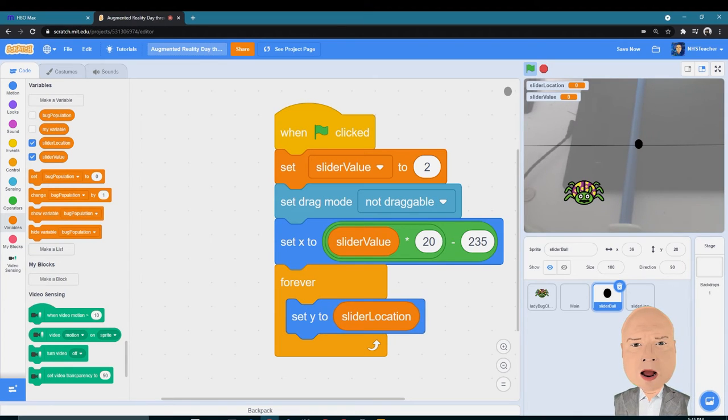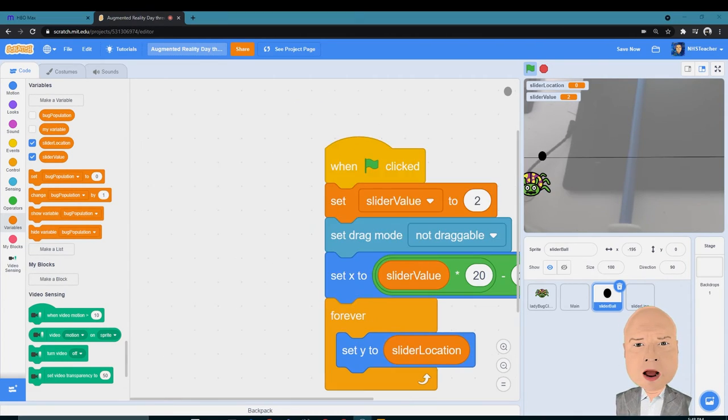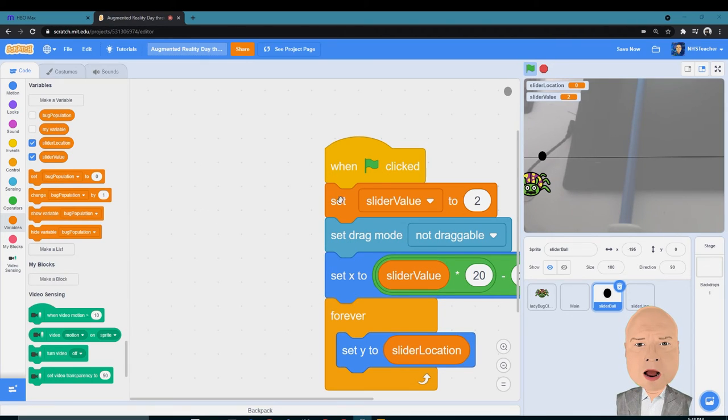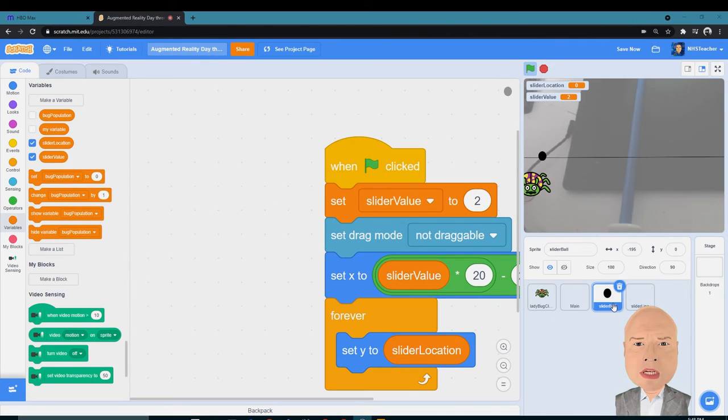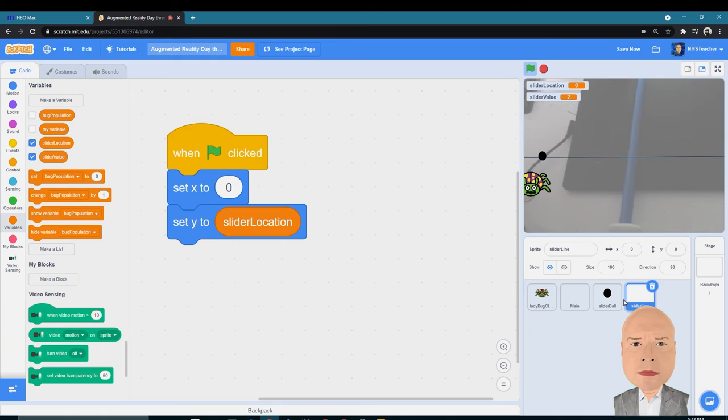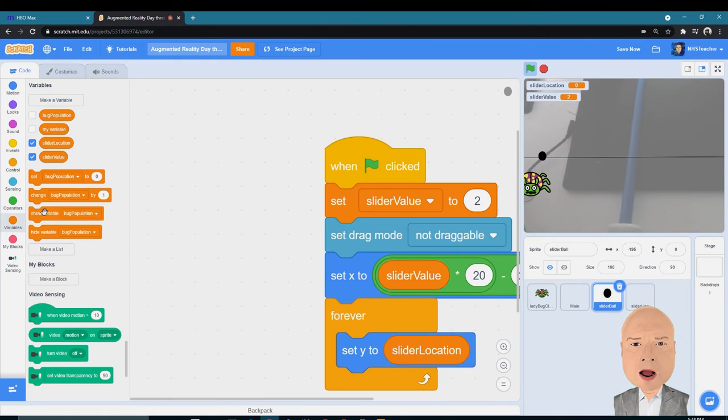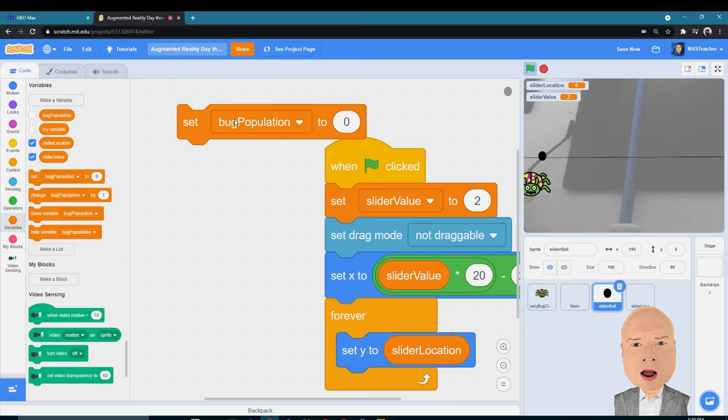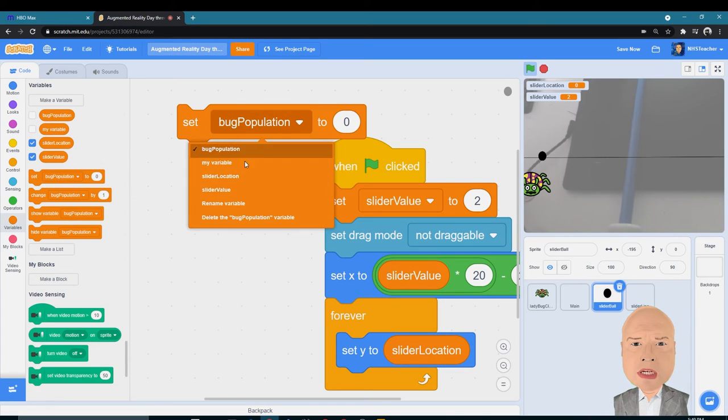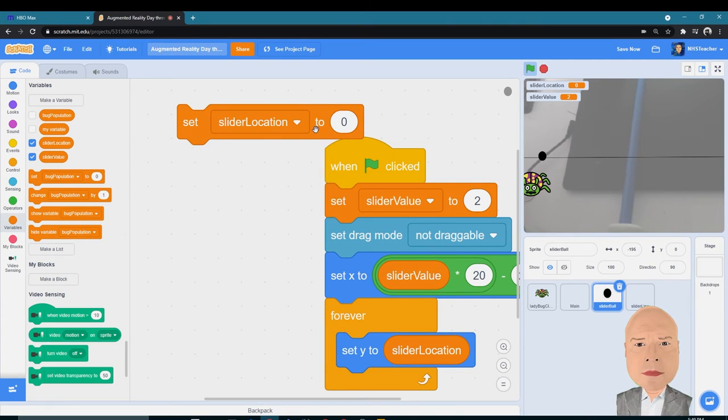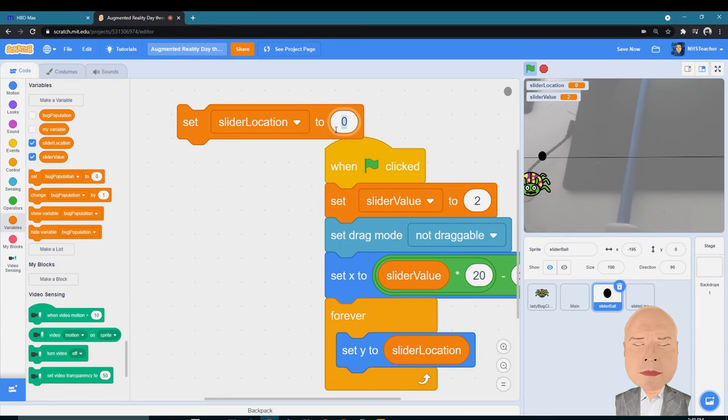Haven't chosen a slider location yet, so I'm going to go into my Green Flag Clicked on my Slider Ball. You can probably do it on the slider line too, but we're going to do it on the Slider Ball. And we're going to set the Slider Location to negative 150, that way the slider